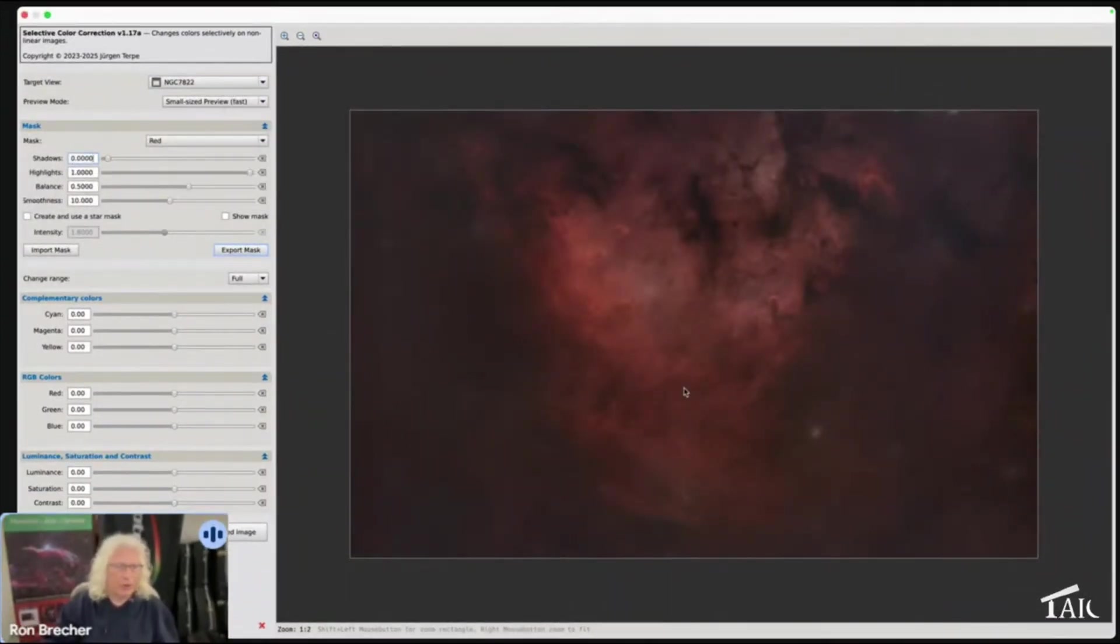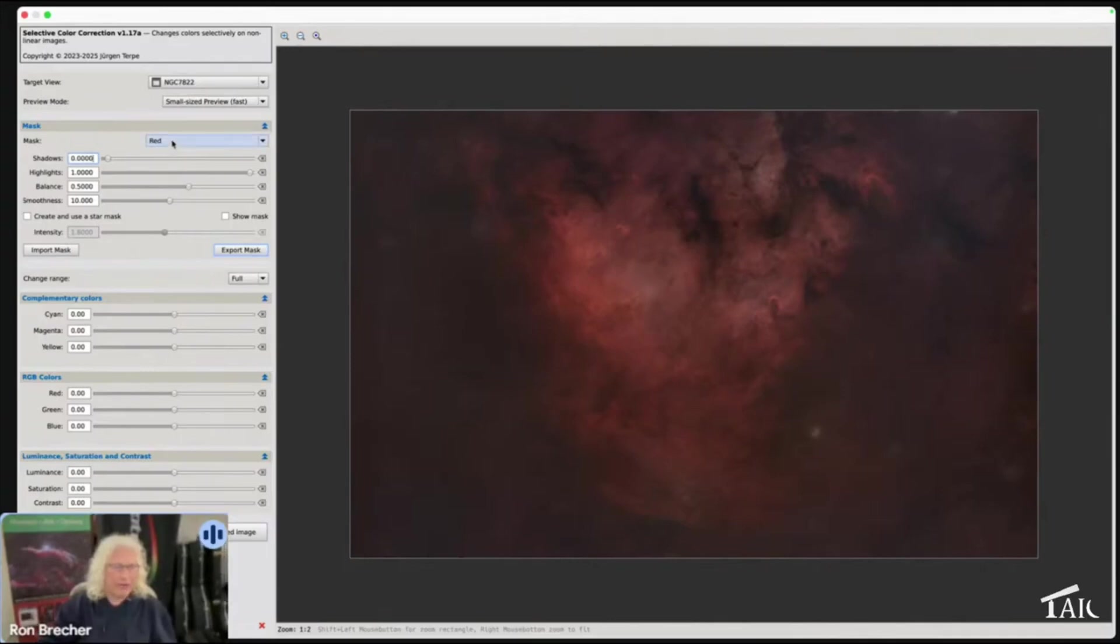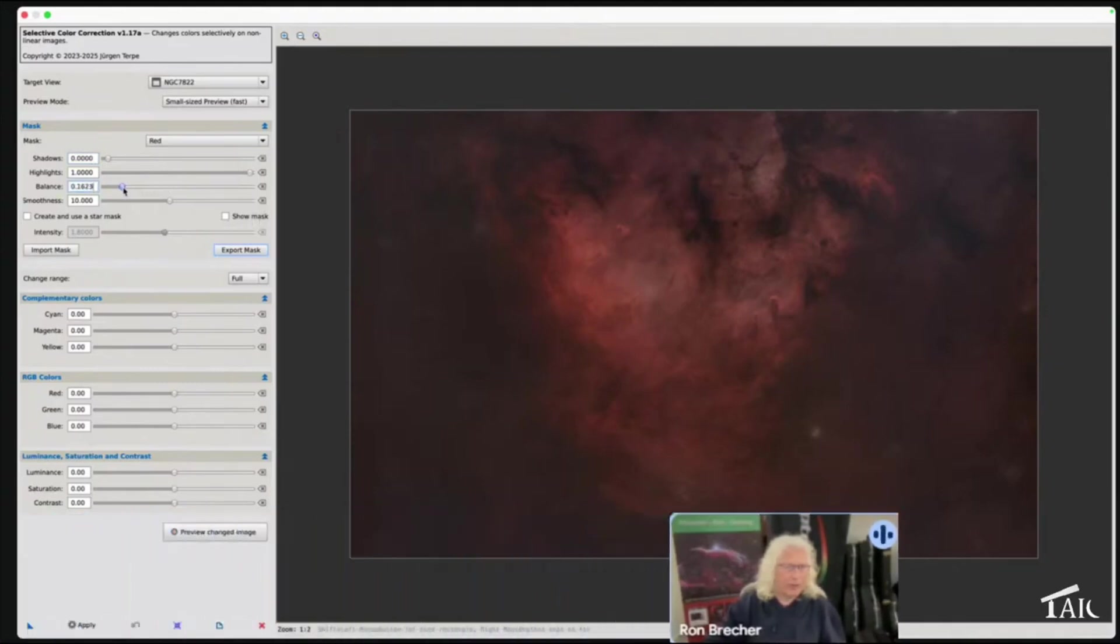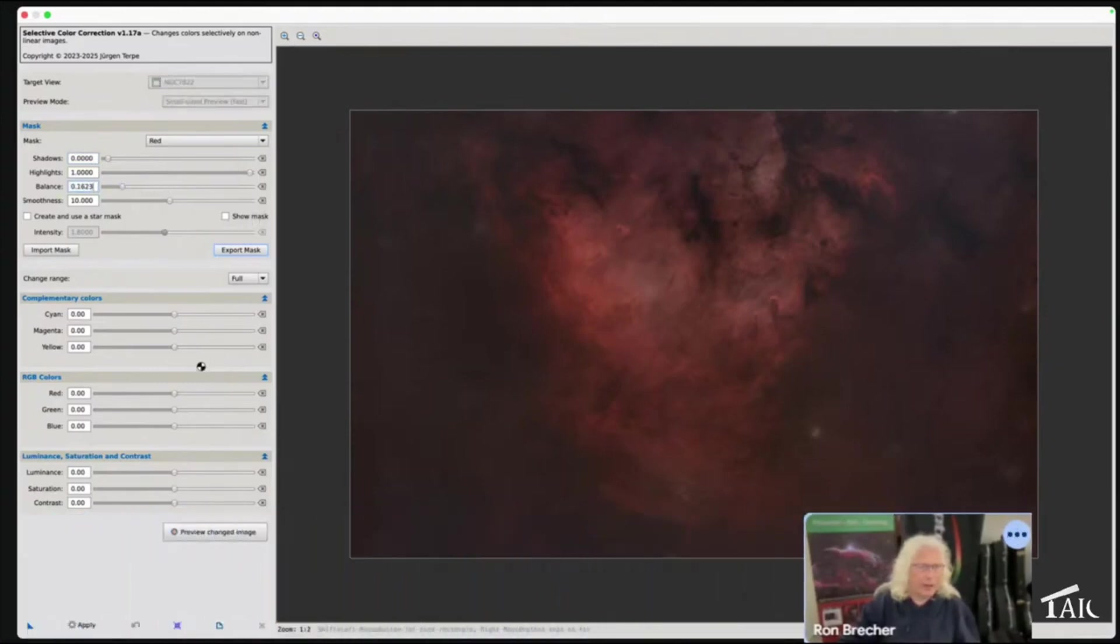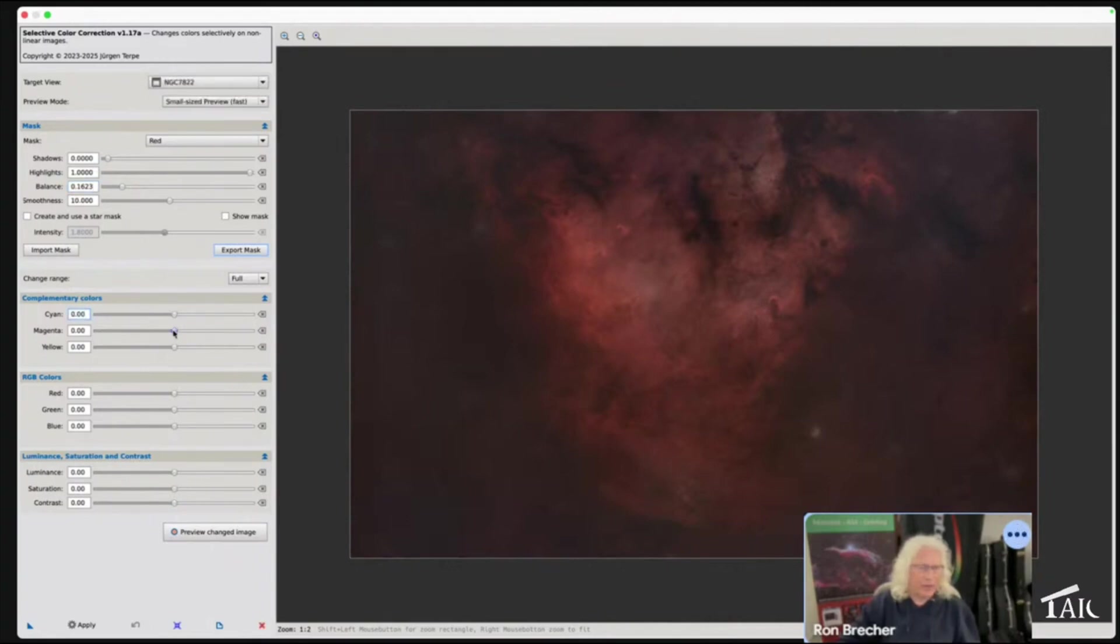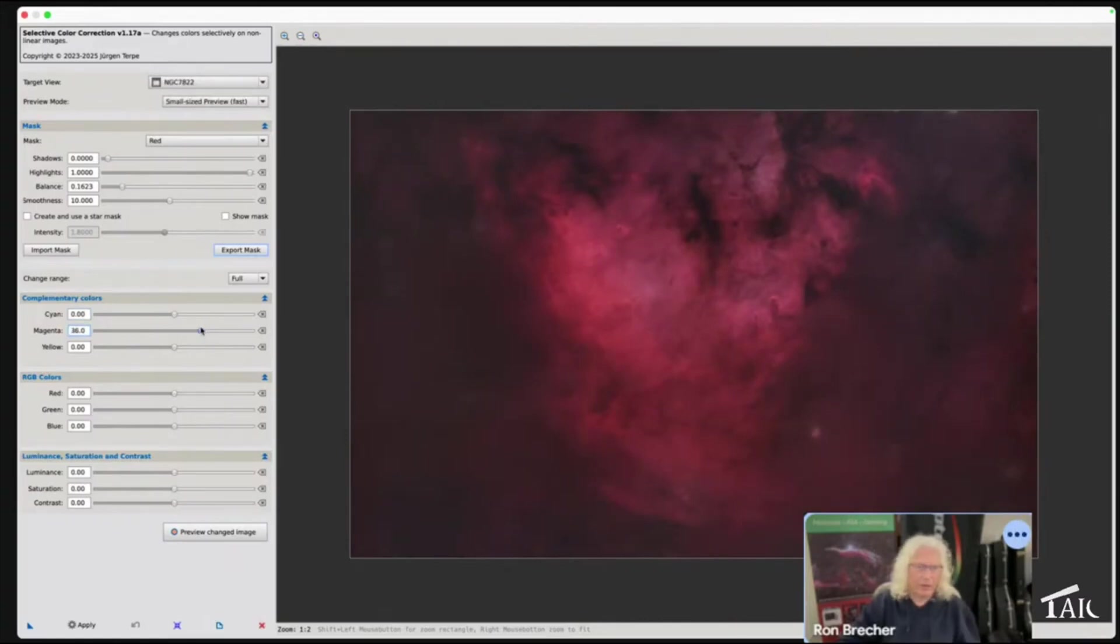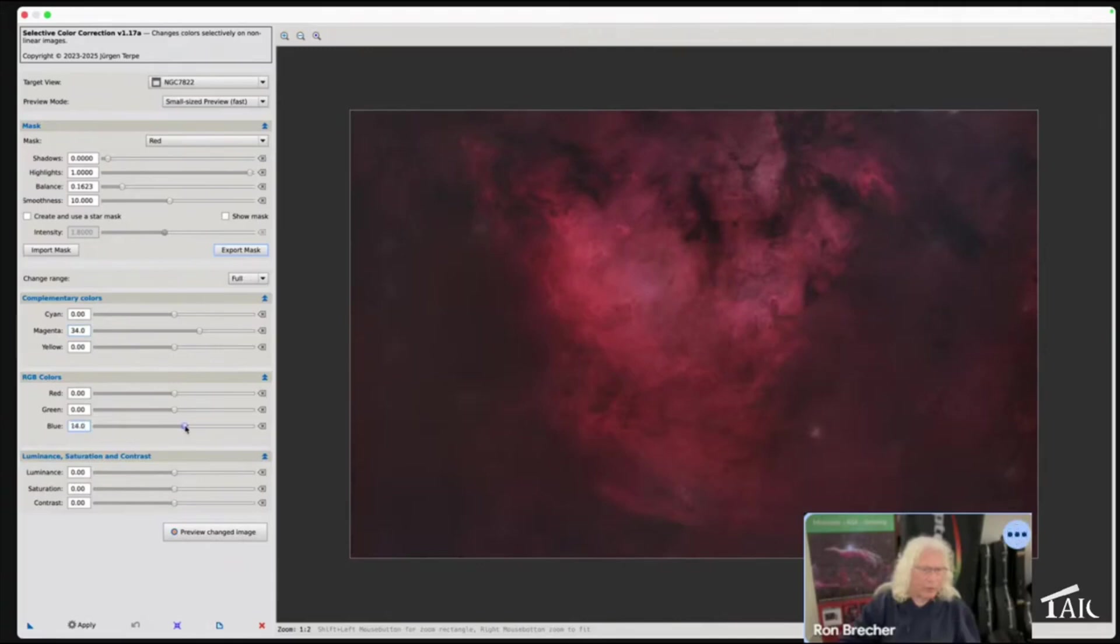I'm going to have it select red. I'll show you what this does in a couple of minutes. And I'm gonna probably not cyan, I'm gonna add some magenta, maybe that's too much, and maybe add a little bit of blue. There we go.